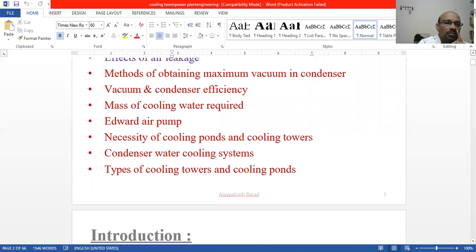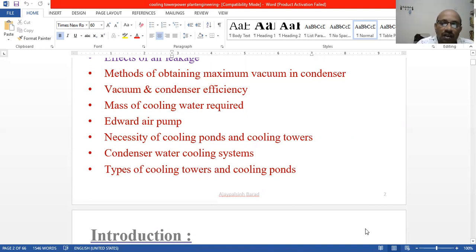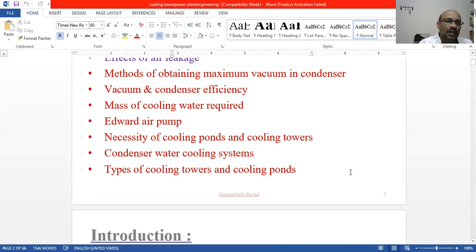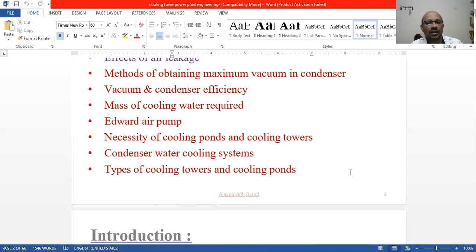Next we cover methods of obtaining maximum vacuum, condenser efficiency, the mass of cooling water, and the necessity of cooling parts and cooling towers. Condensers are a semi-topic, but our main topic is cooling towers — and without condensers we can't go into cooling towers.